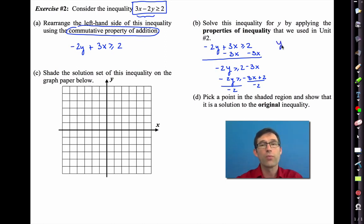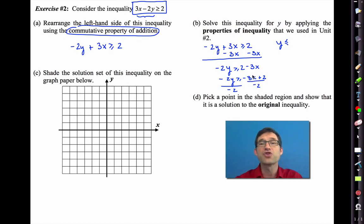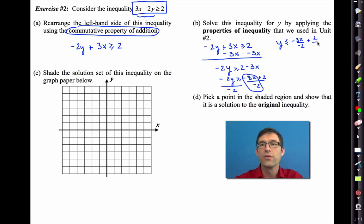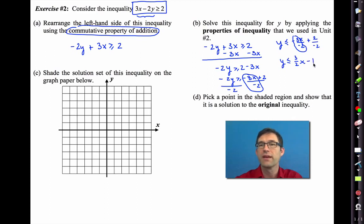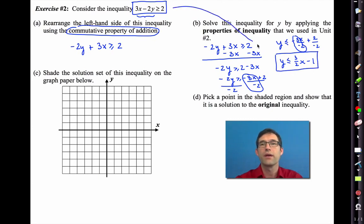One property of inequality says we can add or subtract anything from both sides — the addition property of inequality — and it doesn't change anything. We subtract 3x from both sides to isolate the y term, giving negative 2y is less than or equal to negative 3x plus 2. Then we divide both sides by negative 2. The most important property: when we divide or multiply by a negative, we must flip the inequality symbol or the inequality will become false.